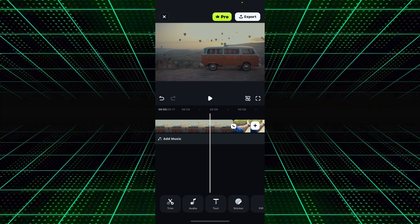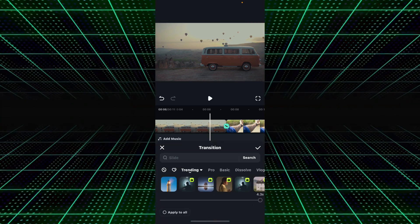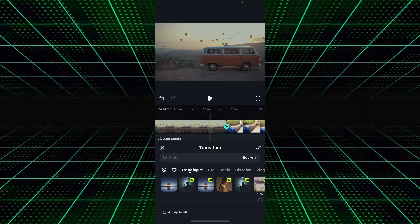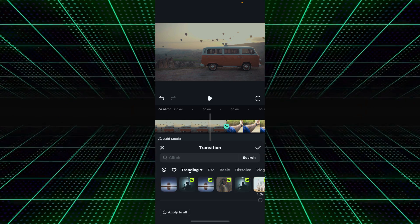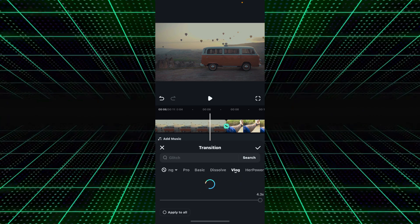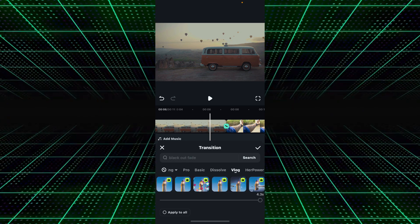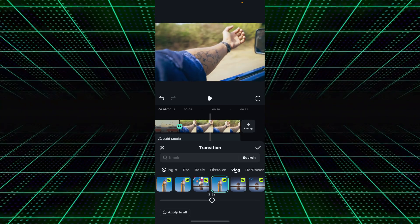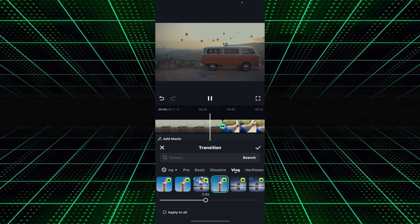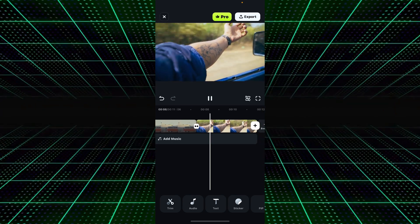Now it's time to add transition effects. Click on the Add Transition button and select your transition. There are many types available — basic, pro, dissolve, and a dedicated Vlog tab. I went to the Vlog tab and downloaded the fourth transition for my travel vlog. I set the transition duration to 2 seconds, and here is the transition output.